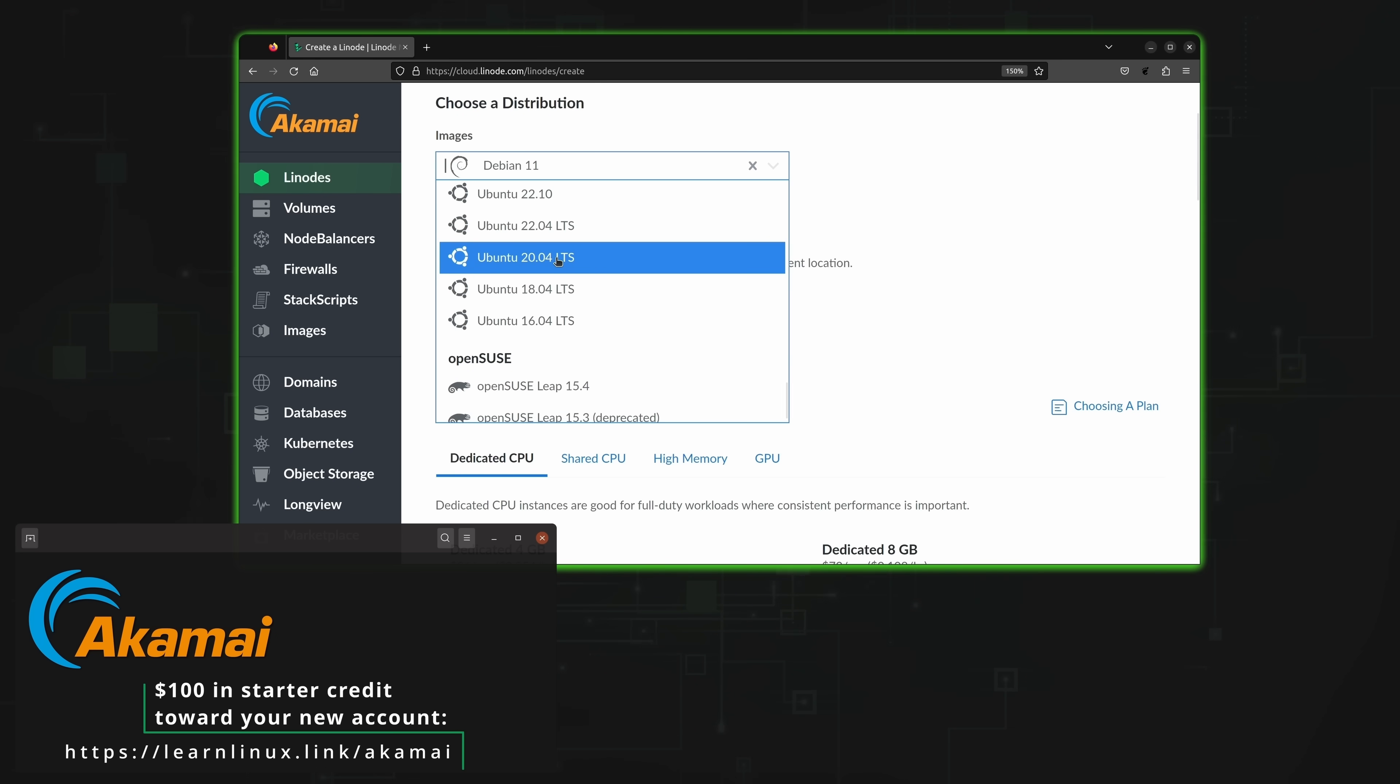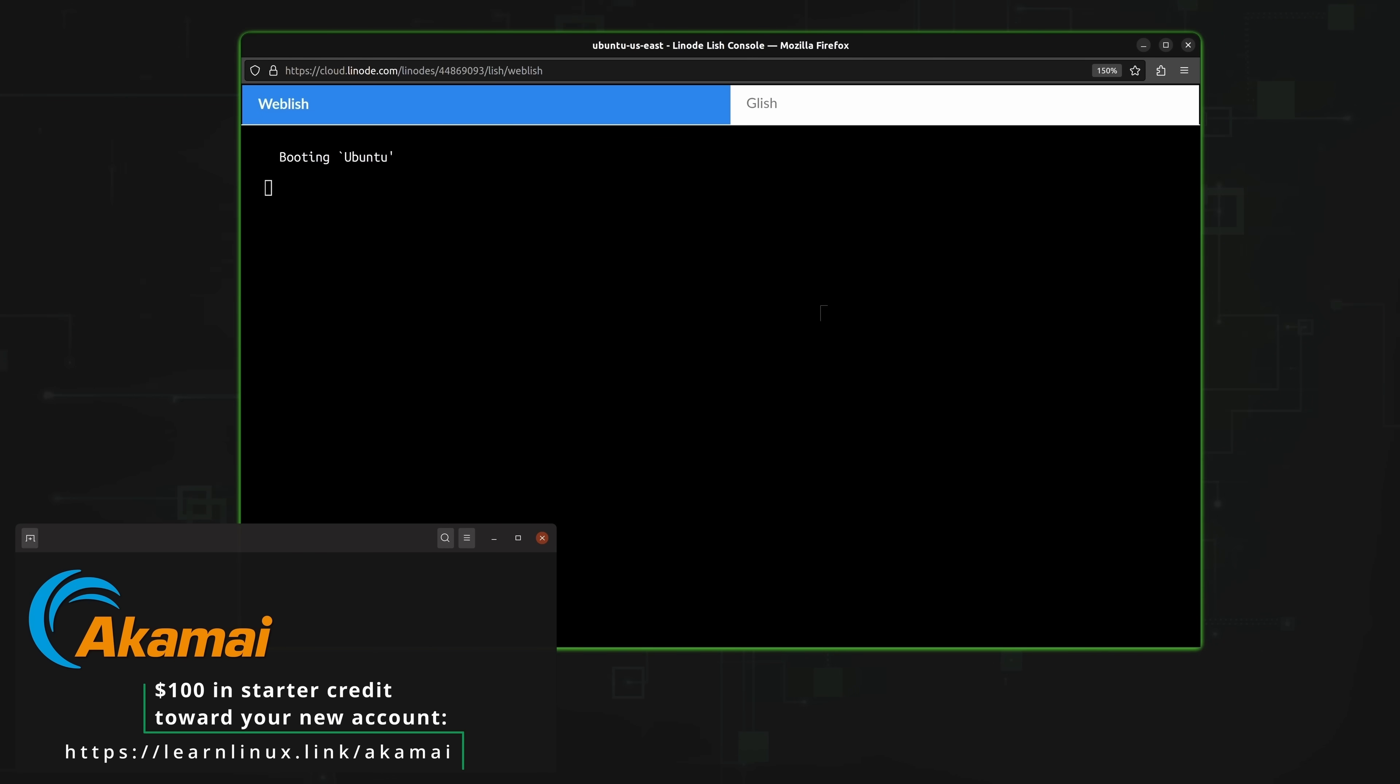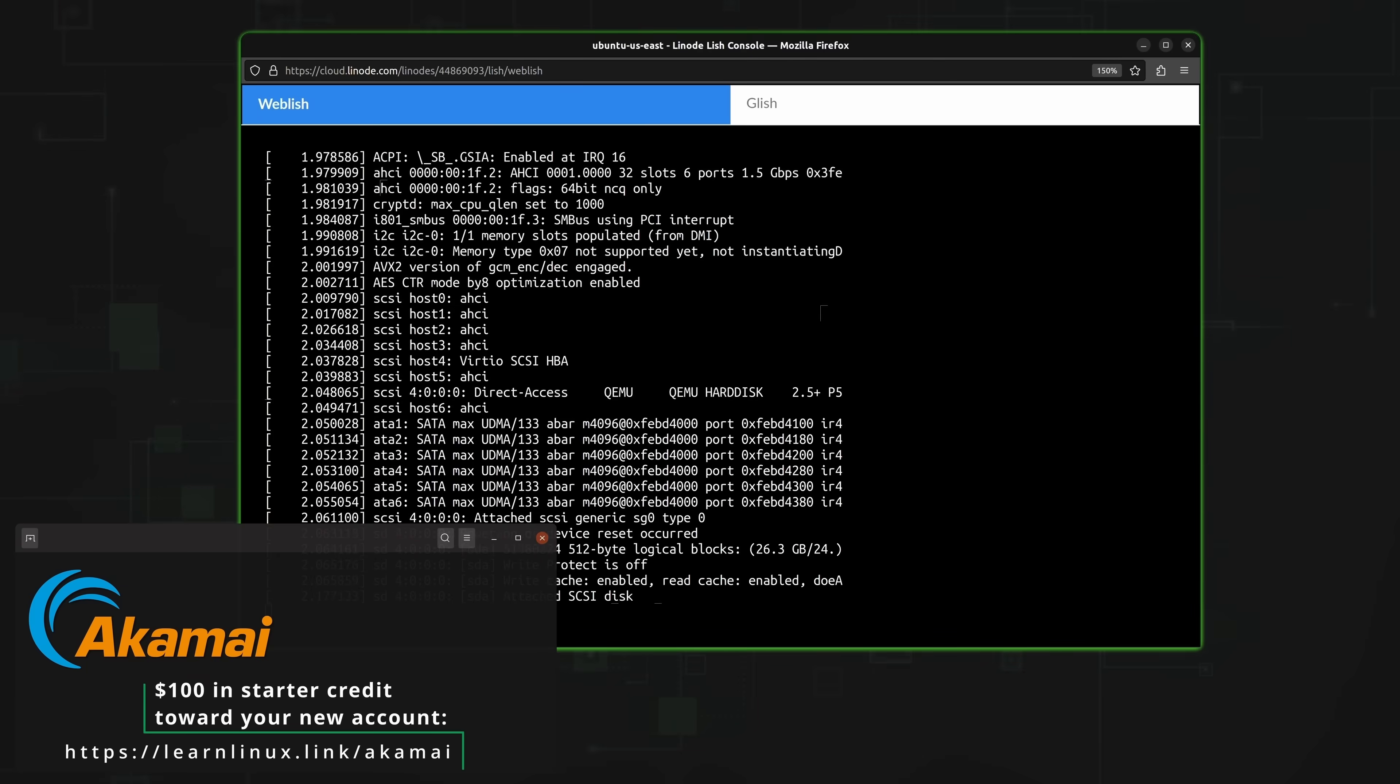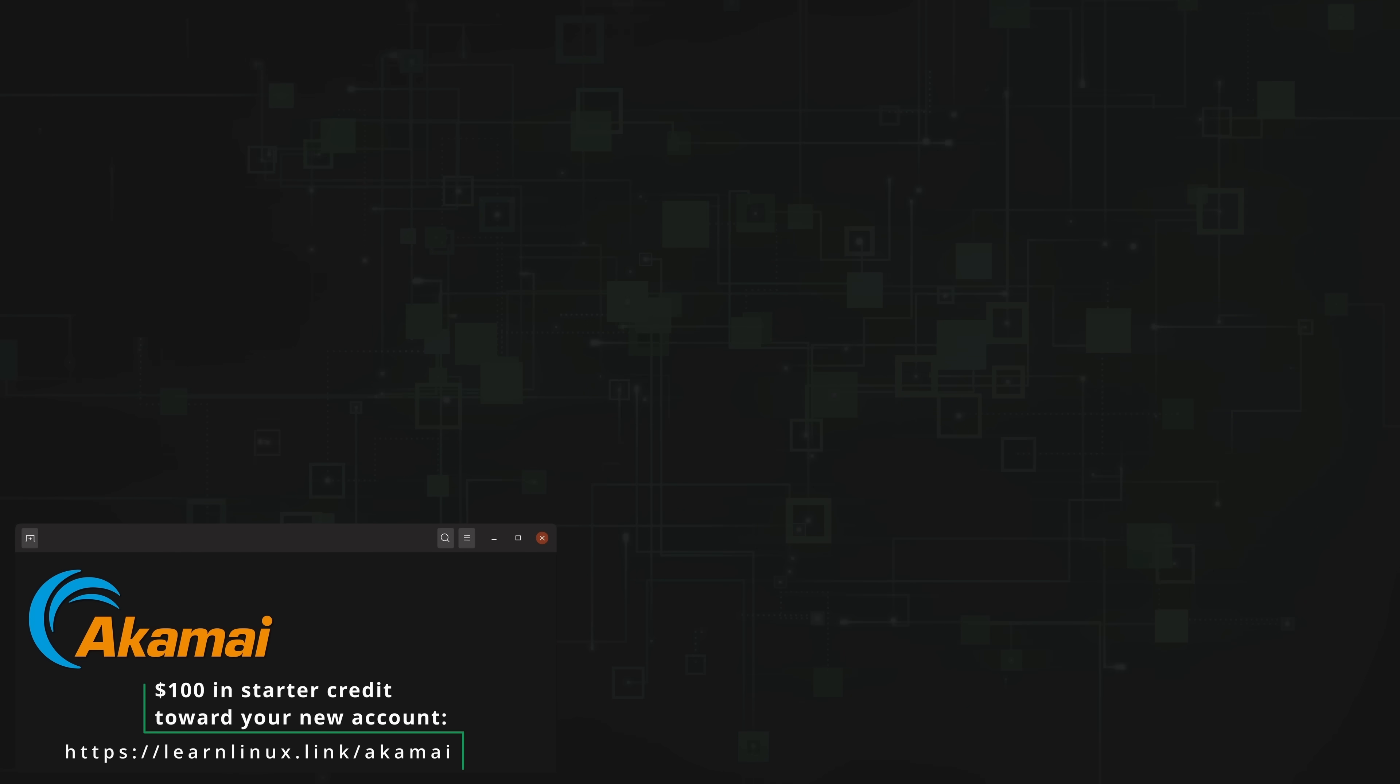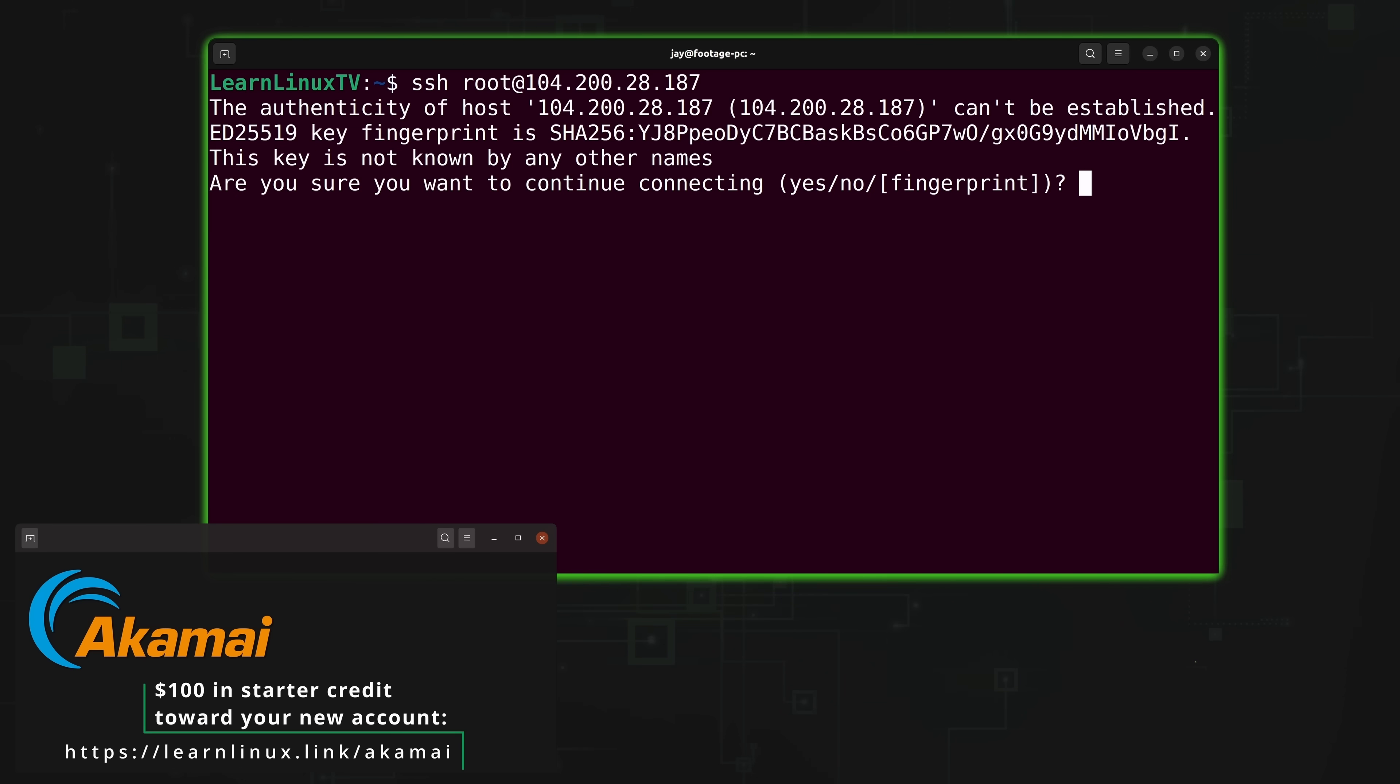If you want to set up a custom Linux instance you could do that too. All the popular Linux distributions are available on the platform, including but not limited to Debian, CentOS, Fedora, Ubuntu, and many others. In fact even Arch Linux is available. So check out Akamai Connected Cloud with the URL that you see on the screen right now which will help support this channel and also get you $100 in starter credit to check out the platform. And thank you yet again to Akamai for sponsoring this video.